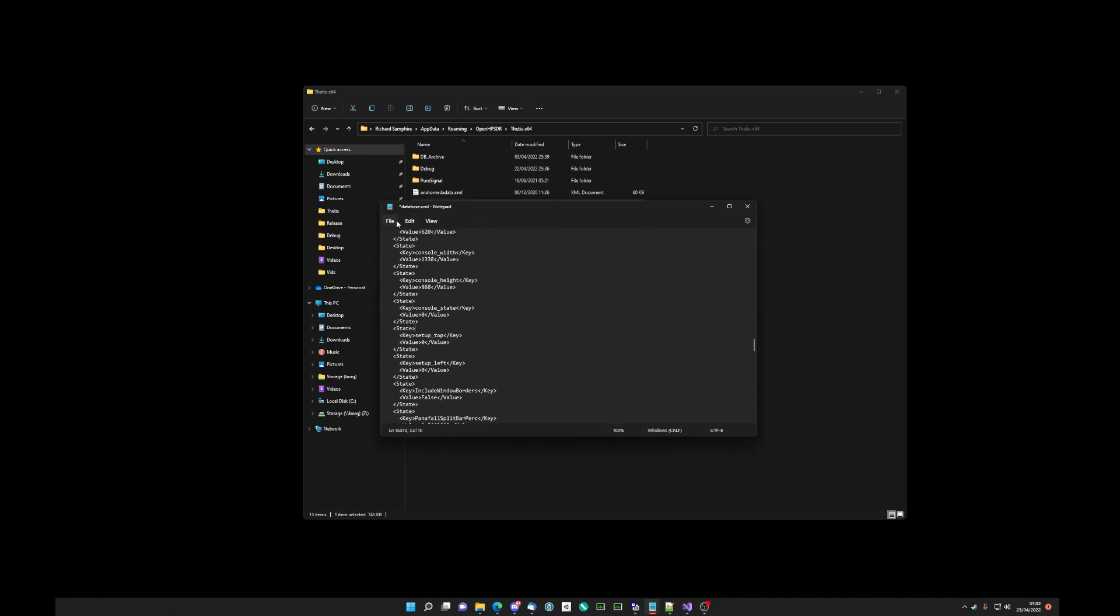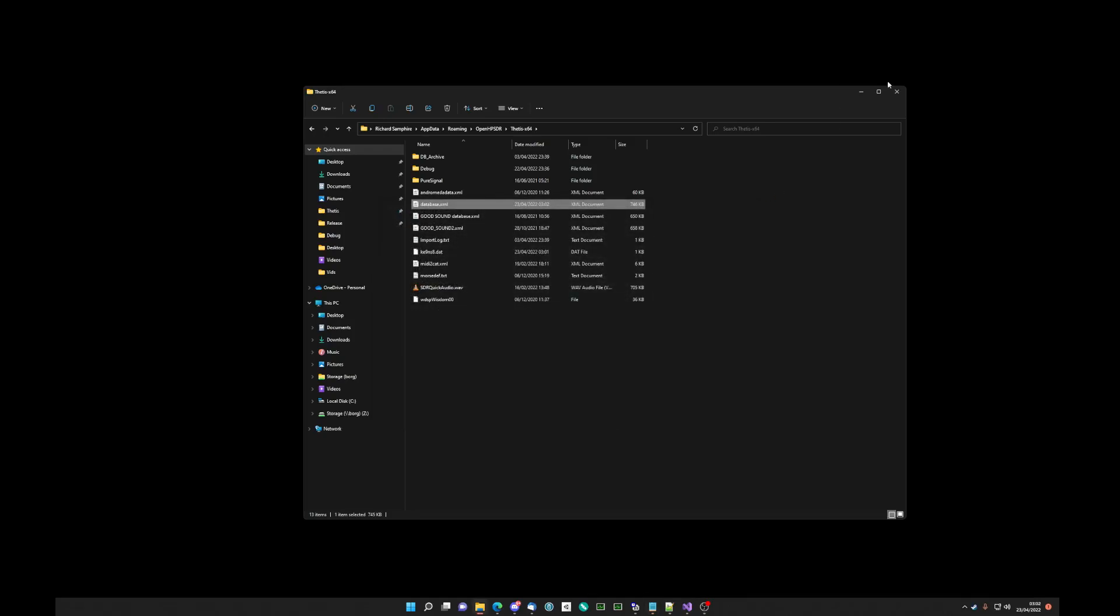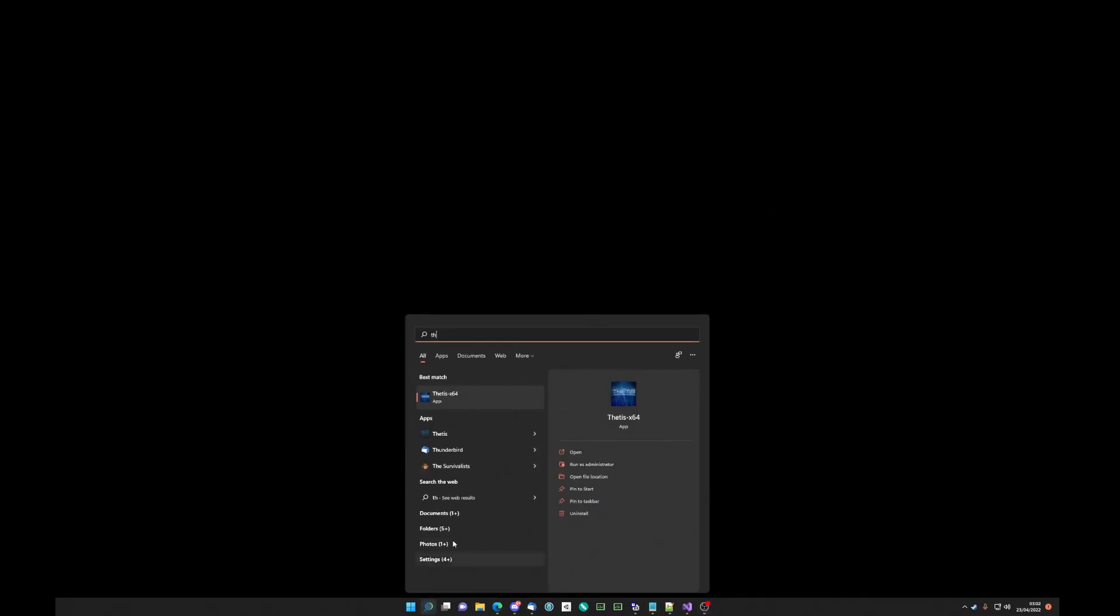And then all we do is file save, or control S, whatever. Start Thetis back up again.